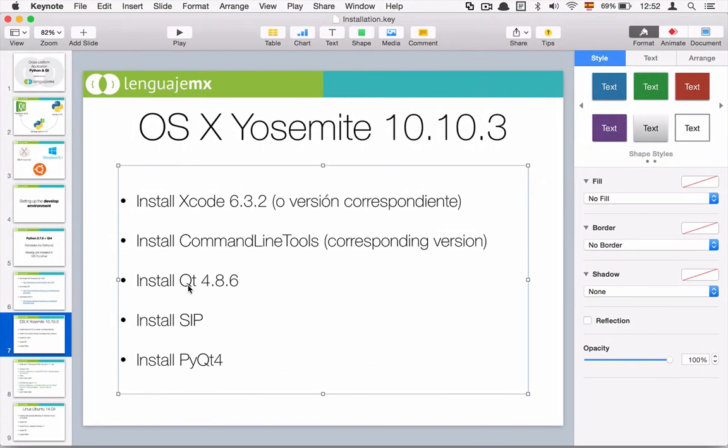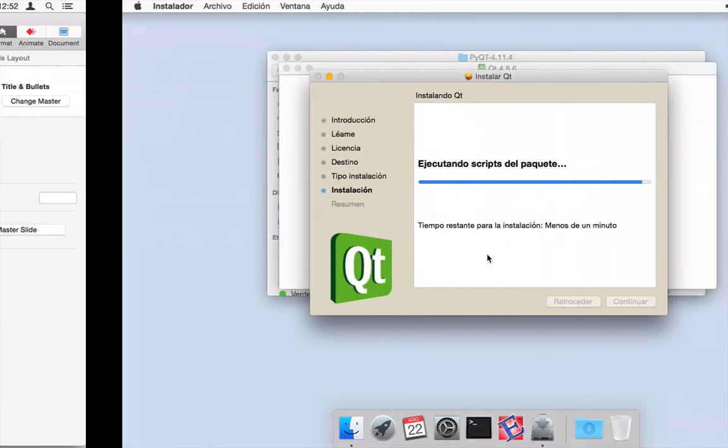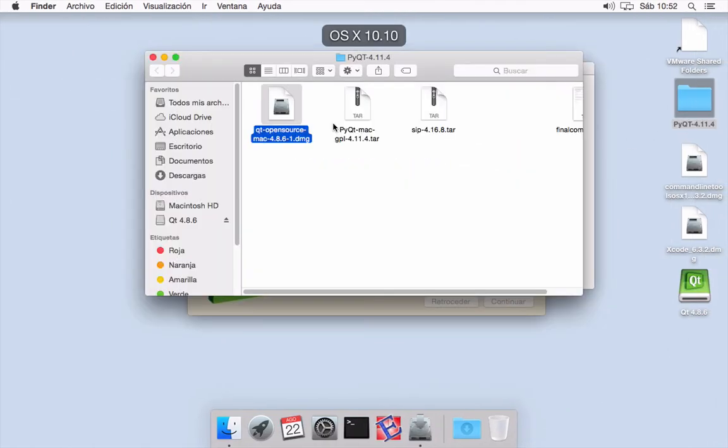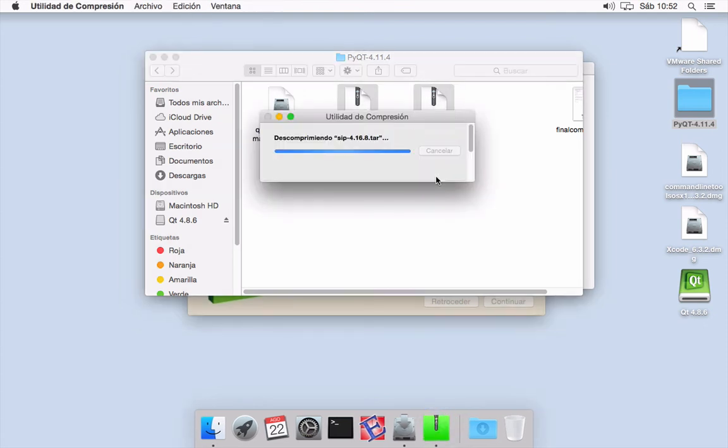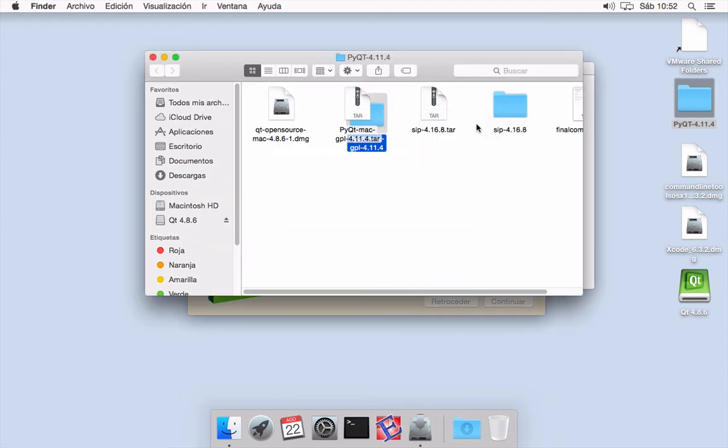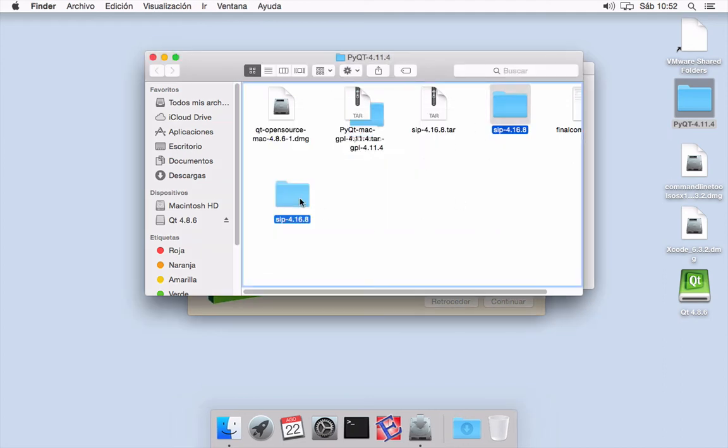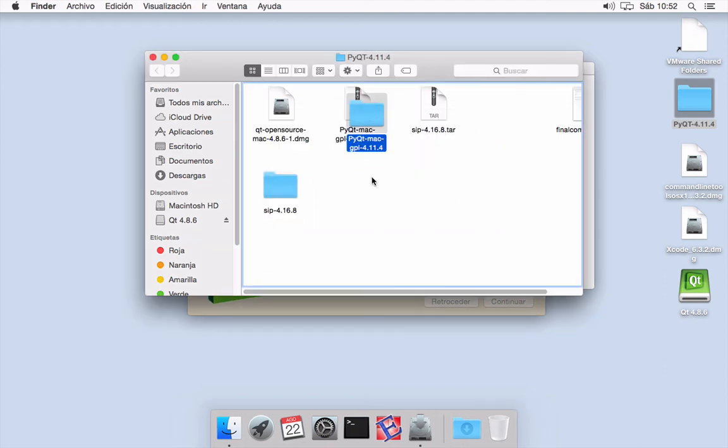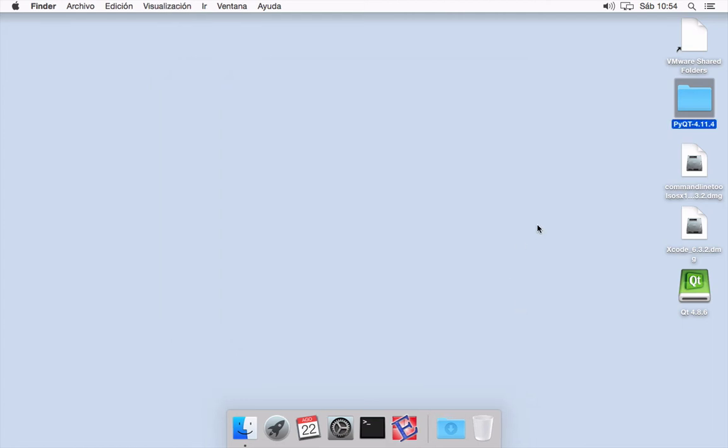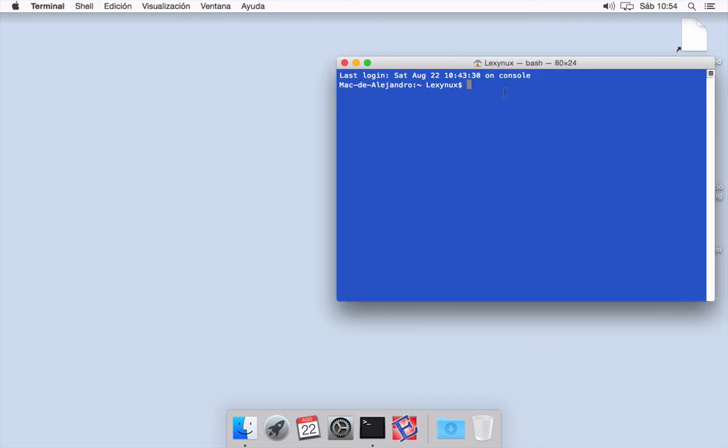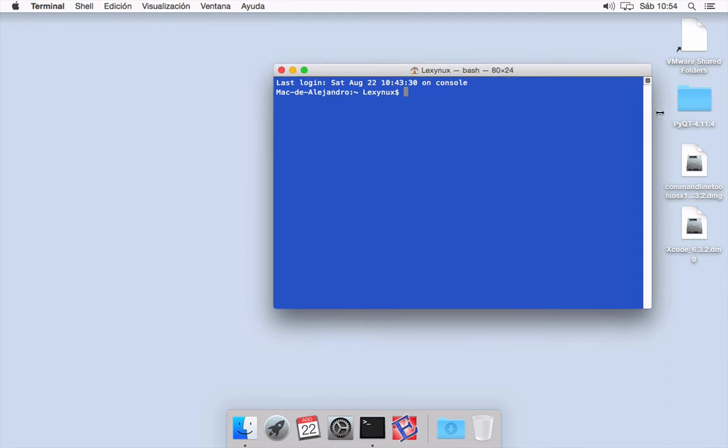Let's see which is the next step. The next step is to install SIP. I have here SIP. Once it has finished, we need to close up this and we need to eject this one. Let's go now to the terminal and let's enter the folder that I have here on the desktop.